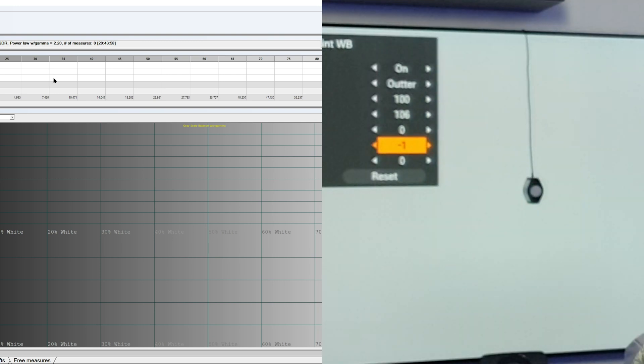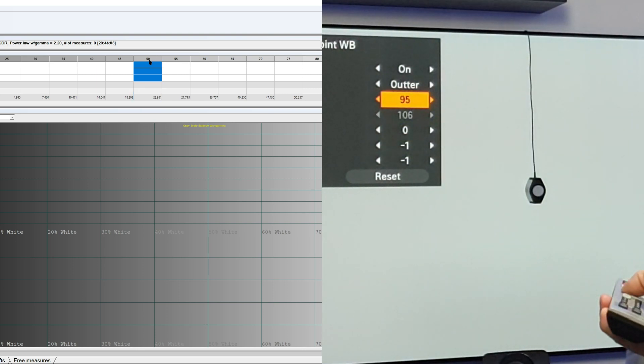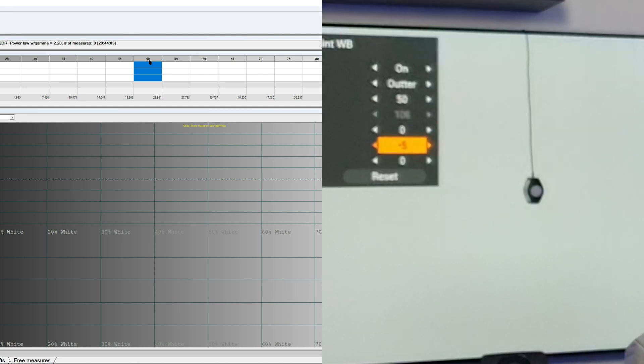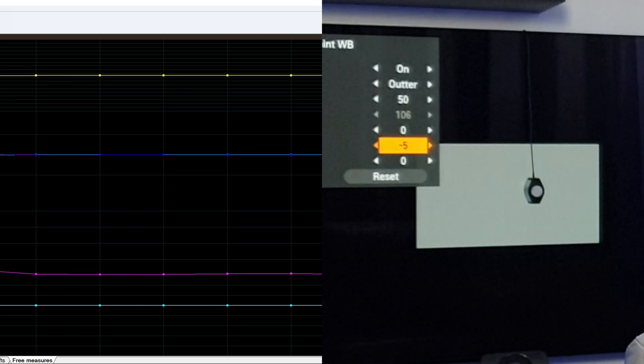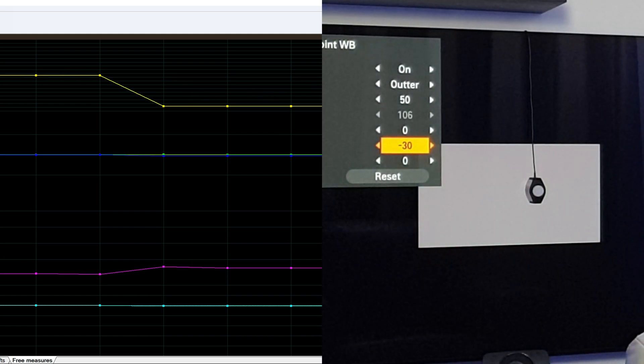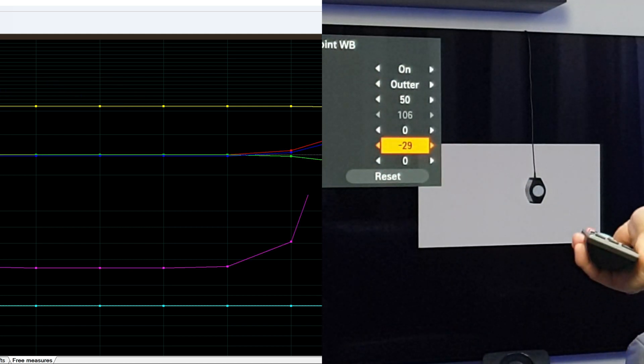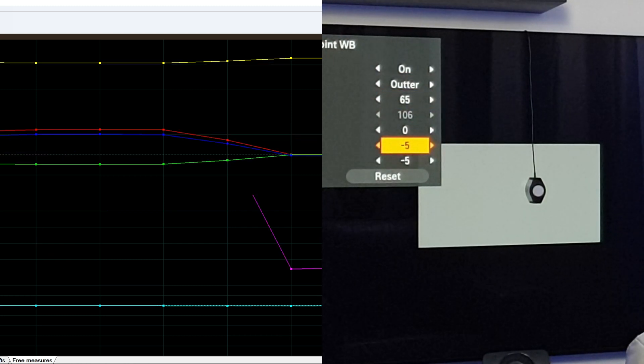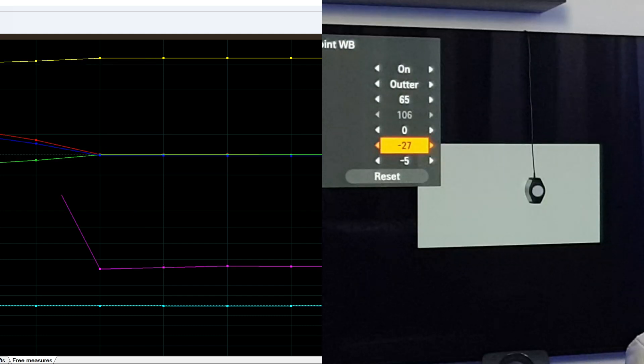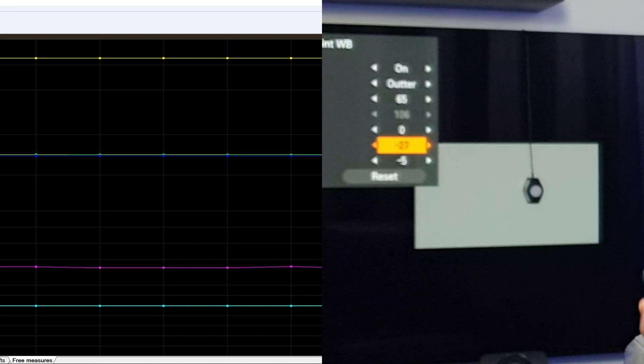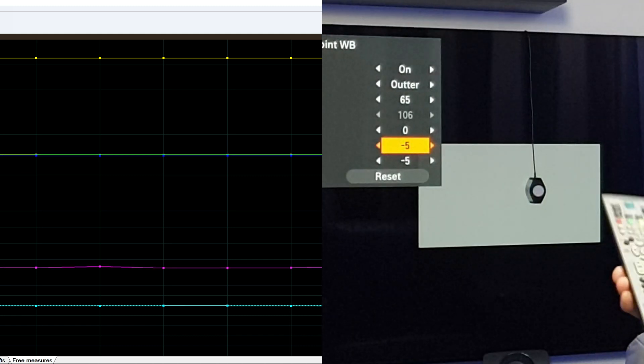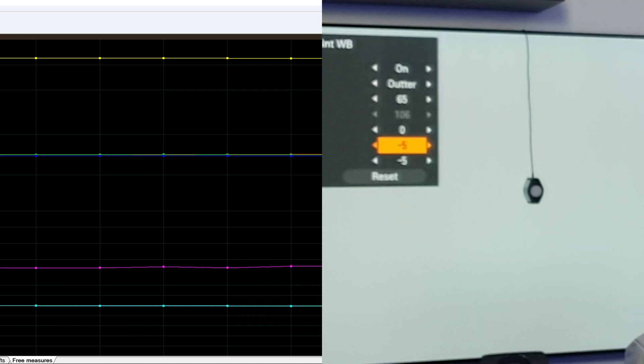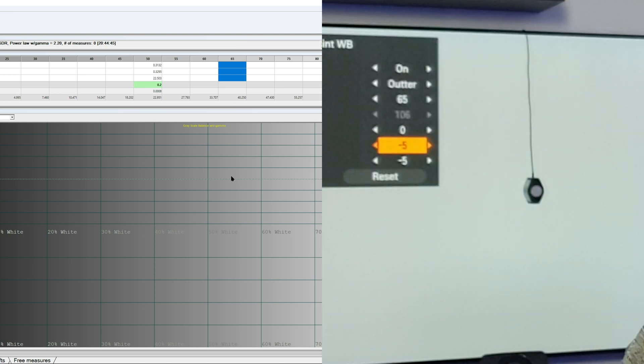So, let's say we like to correct the 50%, okay? We go on HCFR to 50, and we change this to 50 as well, okay? And then we do continuous measuring again. And now we're on 50, and now let's say minus 30 instead of minus 5. See, result. Because when you, let's say you go to 65 and minus 5, let's go to minus 27. Of course, there's no impact at all, because this is not the IRE 65 pattern, okay?